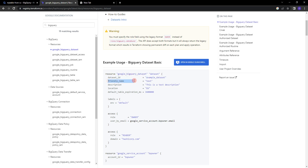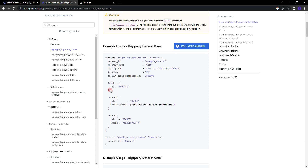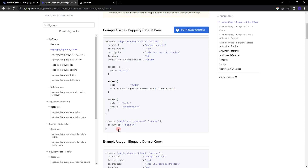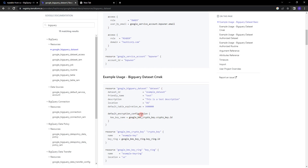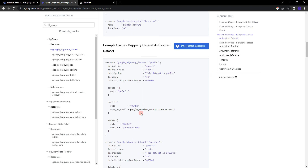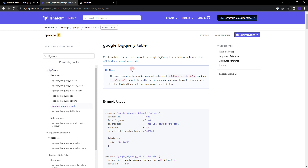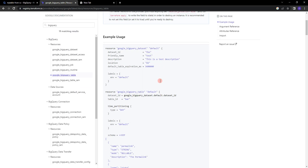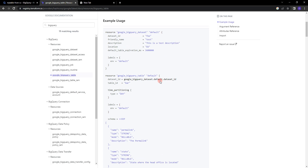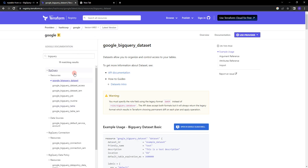You can see the example usage of BigQuery Dataset Basic. The google_bigquery_dataset resource has fields like id, friendly_name, description, location, default_table_expiration, labels, and access. Under access you can see reader and google_service_account examples. We are also going to use the google_bigquery_table resource block to create a table.